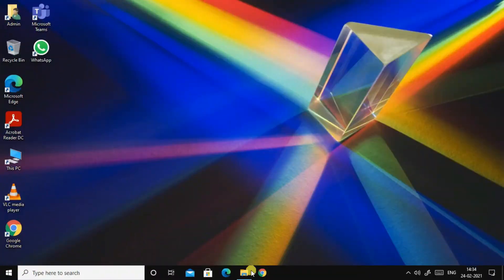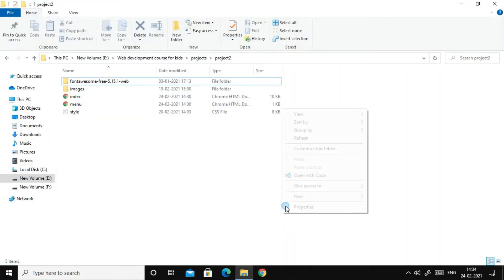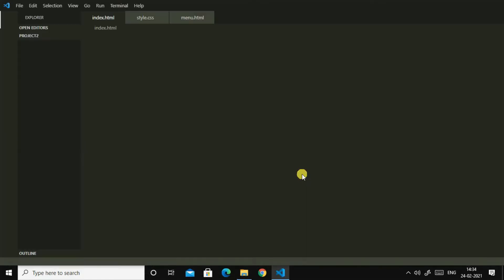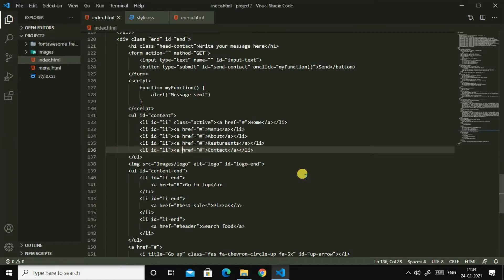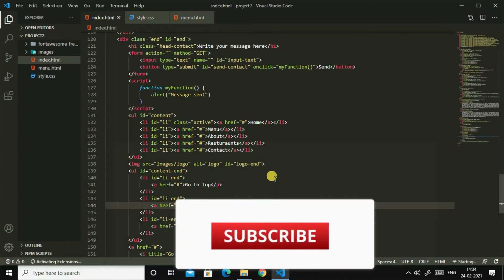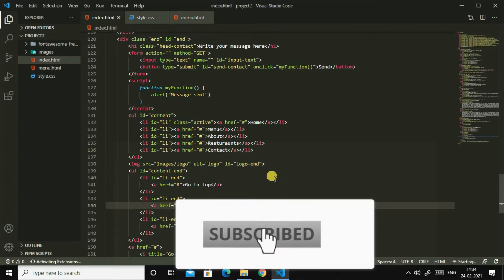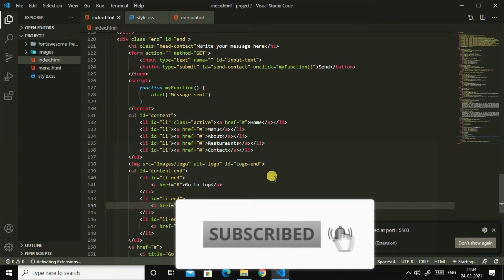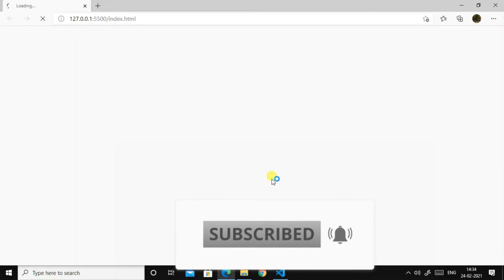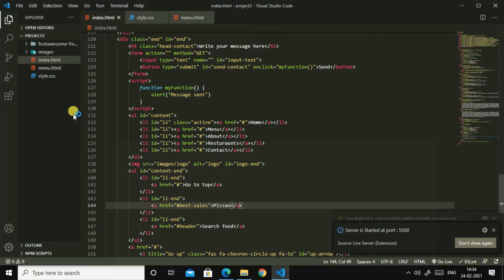So let us start our video. I'll right-click and open my VS Code, and my VS Code has been opened. So I'll quickly start my live server too, and my live server also has been started.